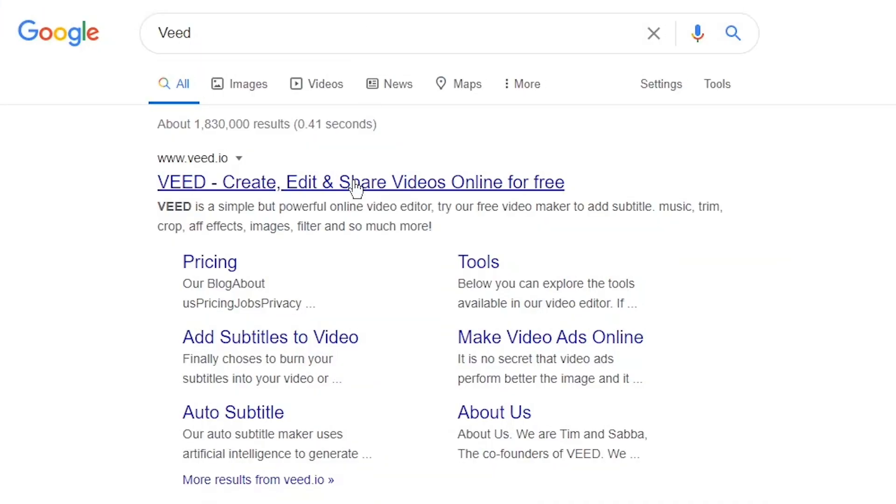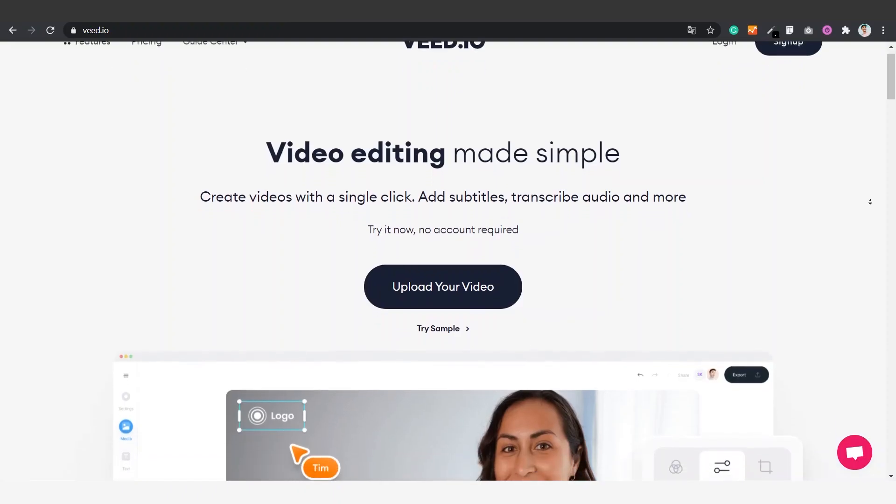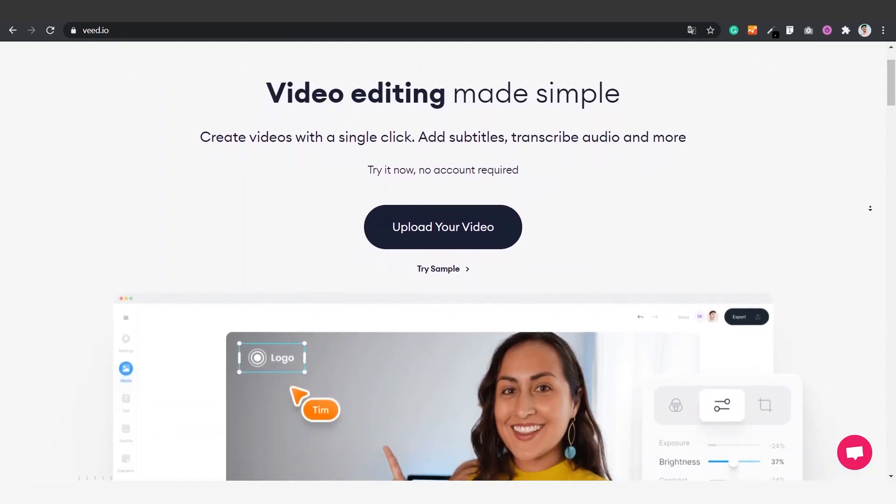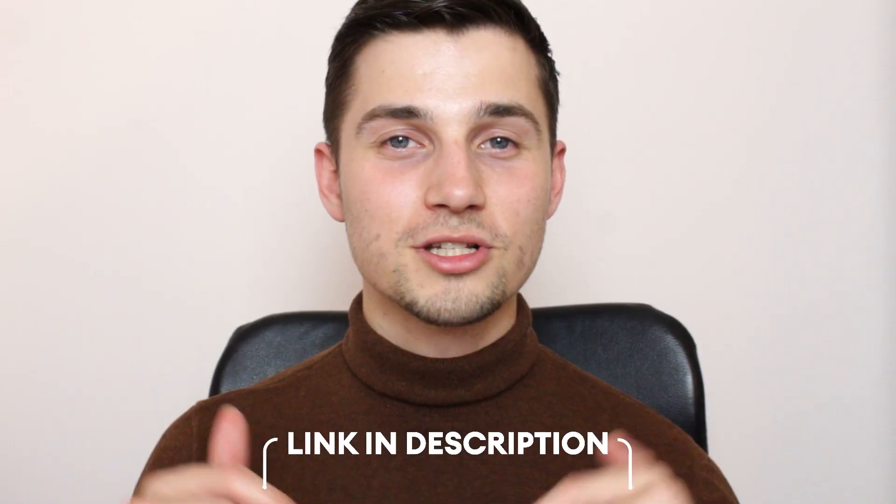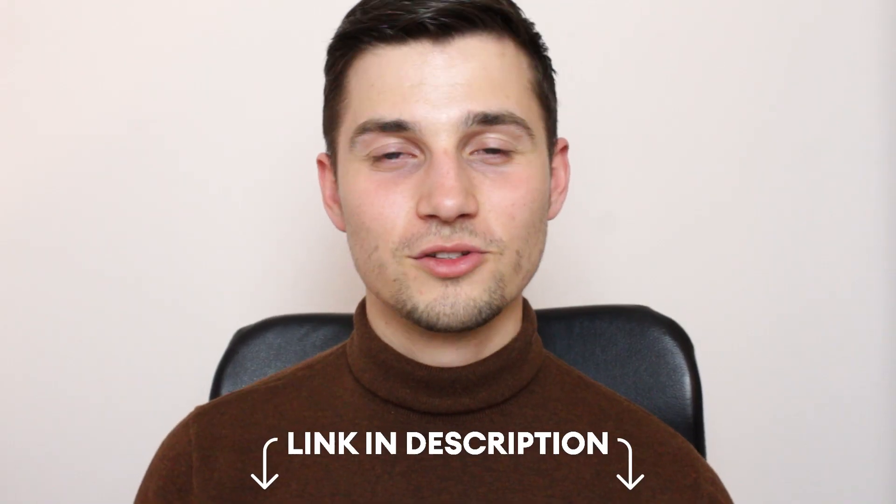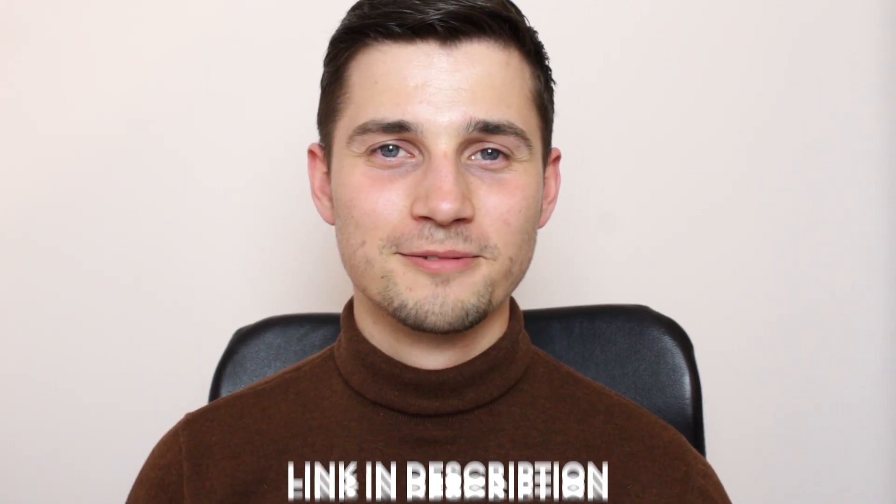In this example we hop over to v.io. You can create an account for free or click on the first link in the description to go straight to the website.